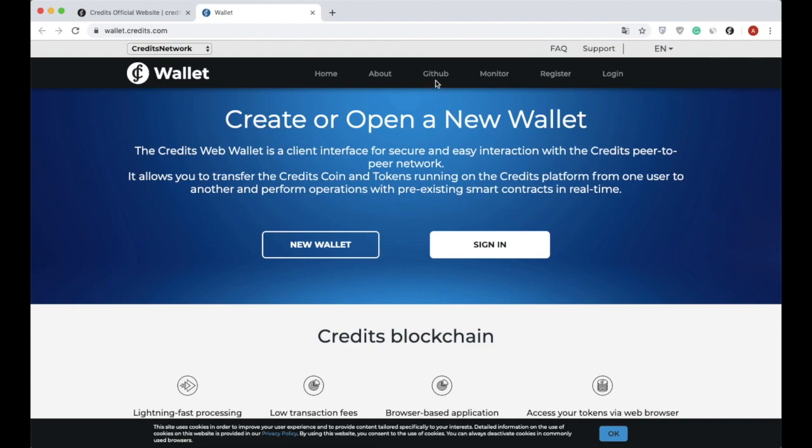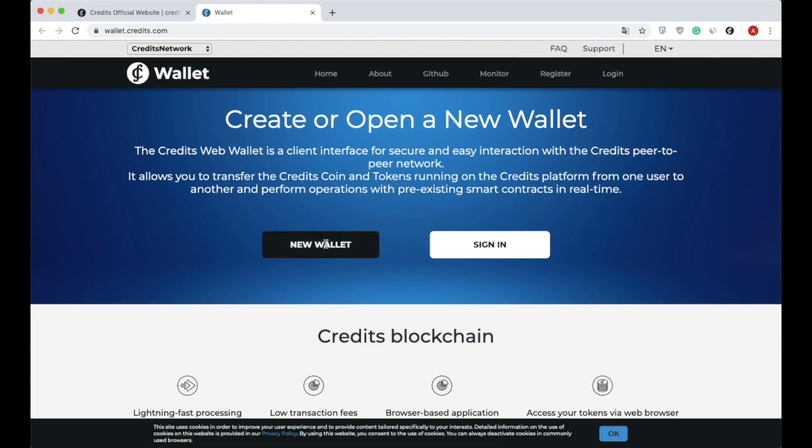The GitHub tab for overview of the source code of the wallet, the Monitor tab that is the blockchain explorer of Credits, and the tab for registration and login into the wallet. Take a look - FAQ for novice users is available. It contains a full guide for a quick start.